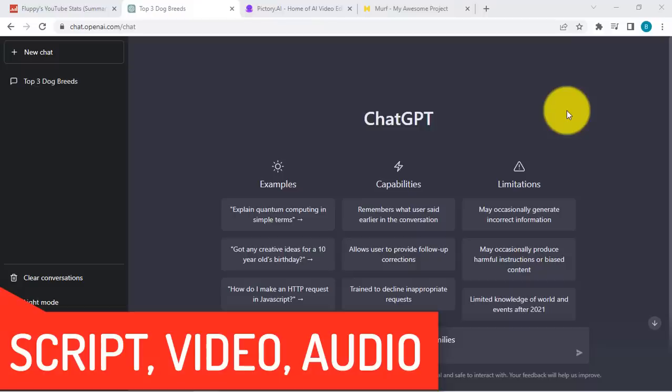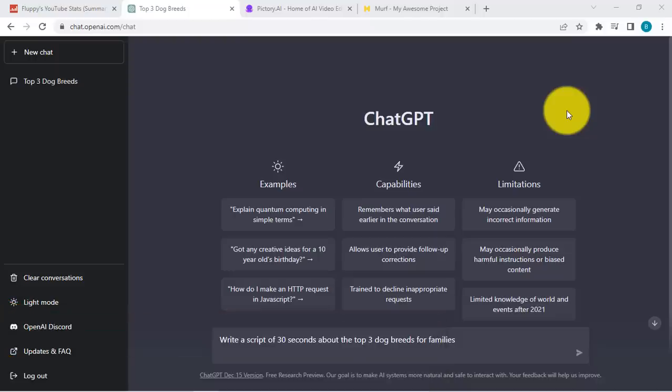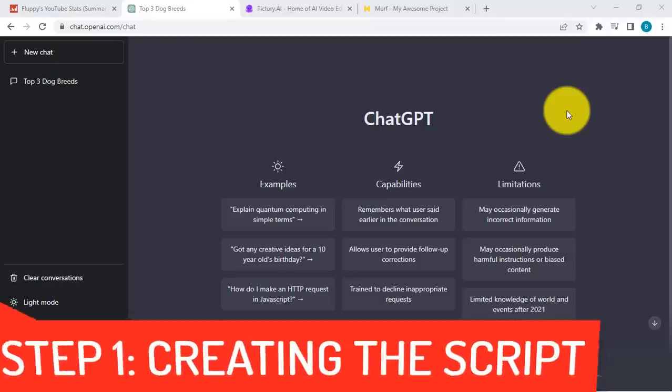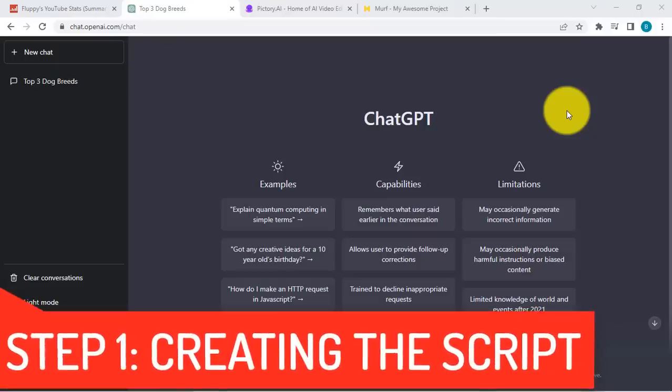What I will be teaching you is we will use AI tools that you can use for free that would create these three components for us quickly and easily. So the first tool that I want to share is ChatGPT.